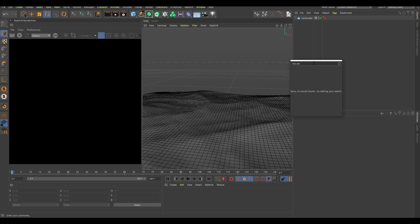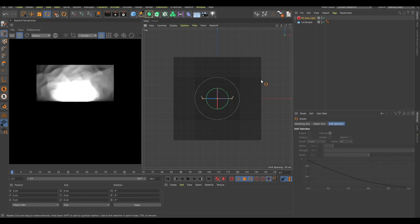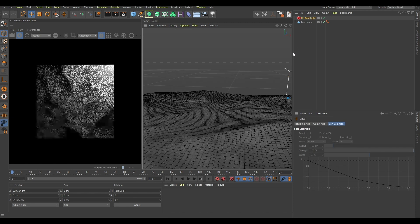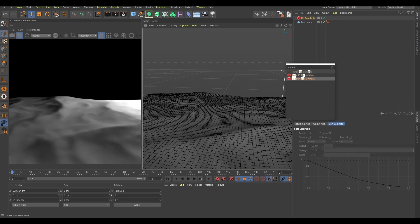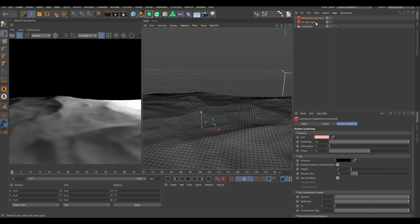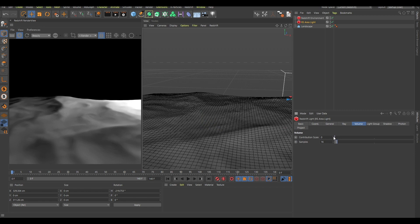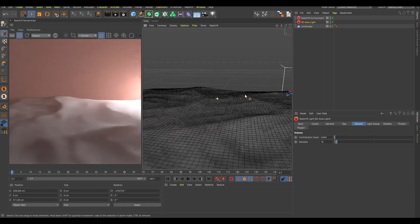The next thing is to create a Redshift area light. I'll enable this and turn it around so you can see it. Now if I create a Redshift environment and change this parameter here to something more pink, and change the area light volume contribution scale to 0.4, you can see this is starting to look like some kind of environment.